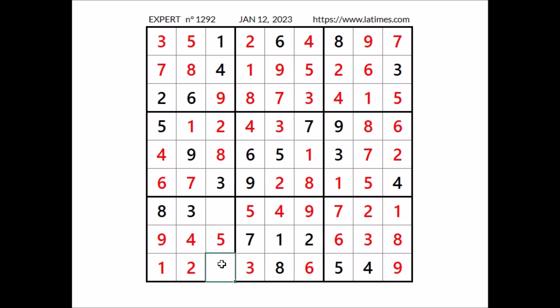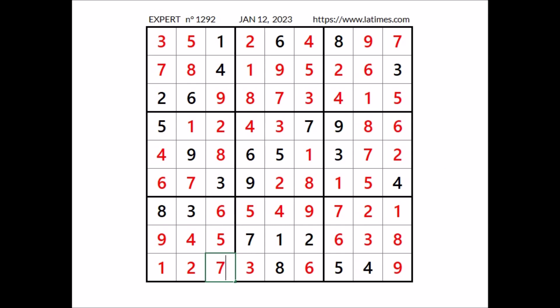Two numbers to complete all the Sudoku. Number 6, 6 cannot be here, 6 in this row — 6 in this place, finally. In this place, number 7. That's all. Thanks for watching the video. See you next time.